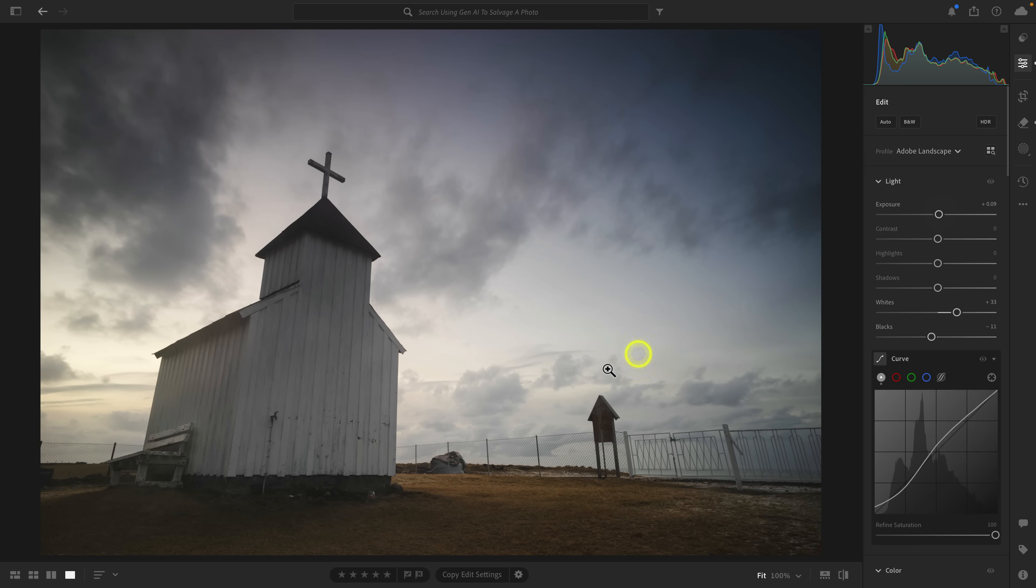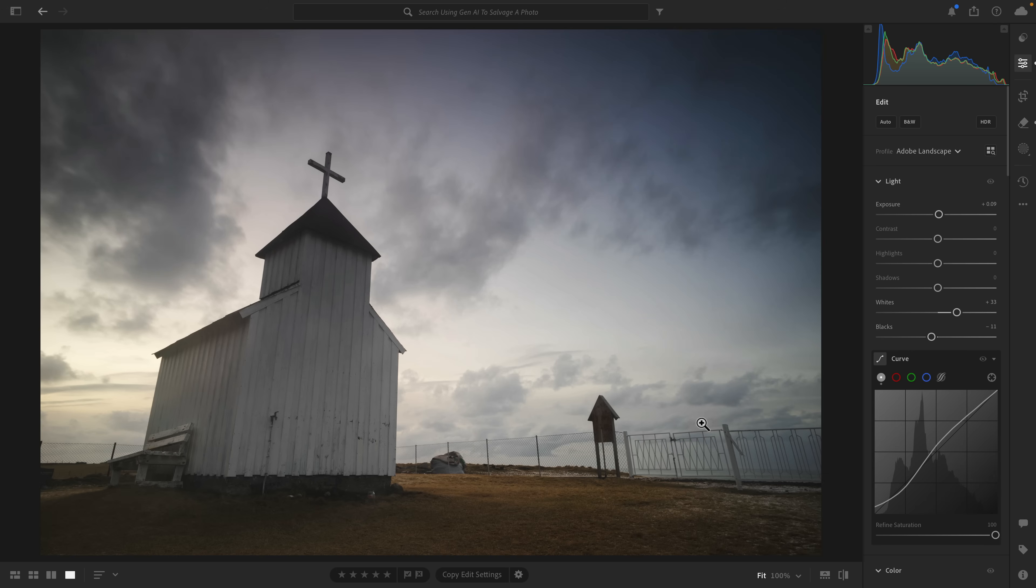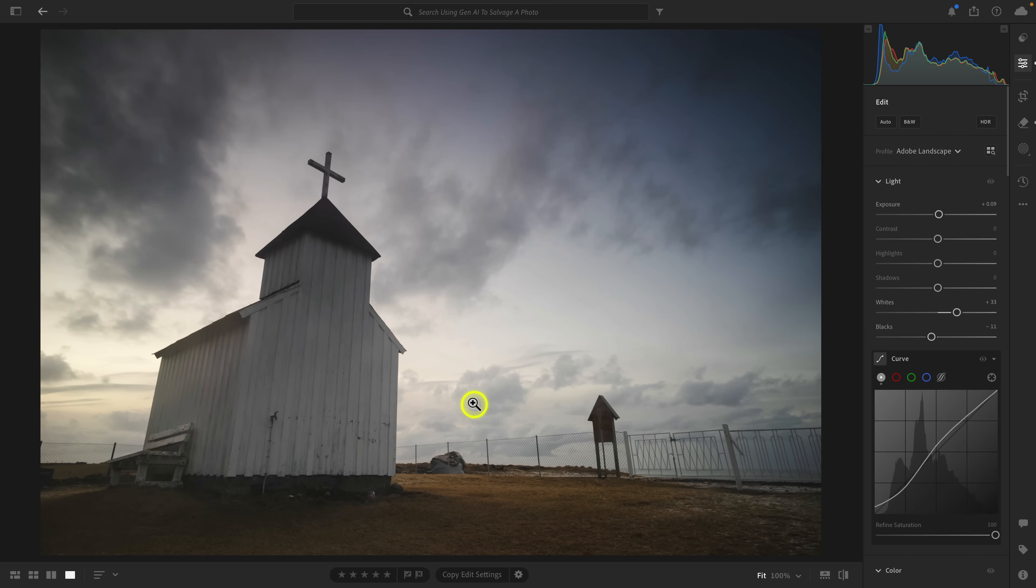But again, to me, I'm sorry, but this chain link fence over here and over here, and this, I know this is probably the sign introducing the church, the name of the church, and this little gate here, I'm sorry, it just bothers me. I don't like it there. And there was obviously nothing that I could do with the composition at the time. Remember, this is 2015. We're filming in 2024, so almost 10 years. There was nothing back then that I really could do. So now, though, what I can do is I can use generative remove.